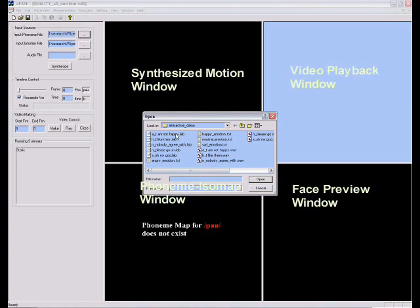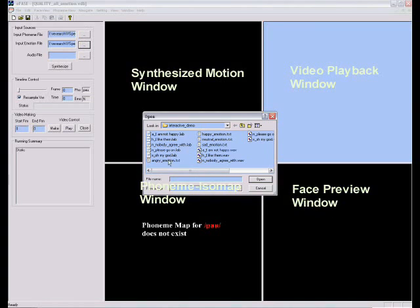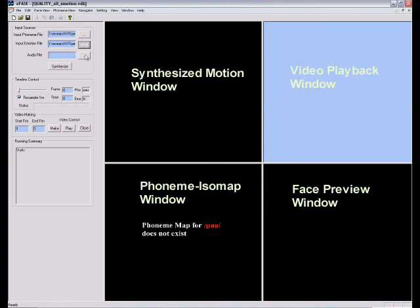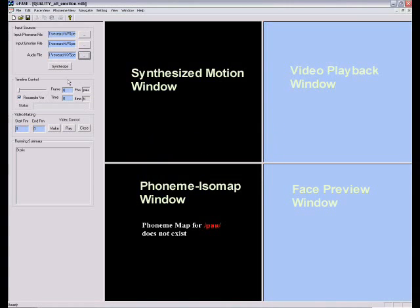Users first provide an aligned phoneme file and a motion specification file, which are both text files, and then the corresponding speech file, which is an audio file. The system can then automatically synthesize corresponding expressive facial animation by searching a facial motion database.